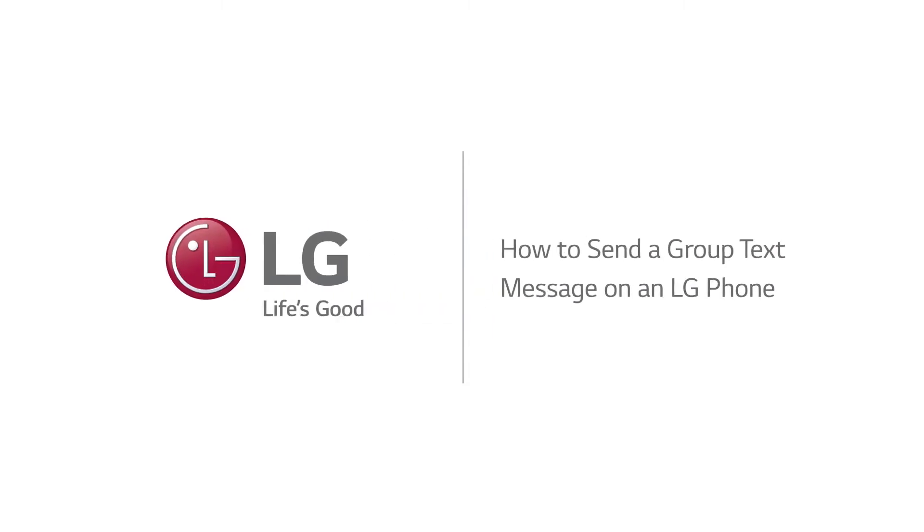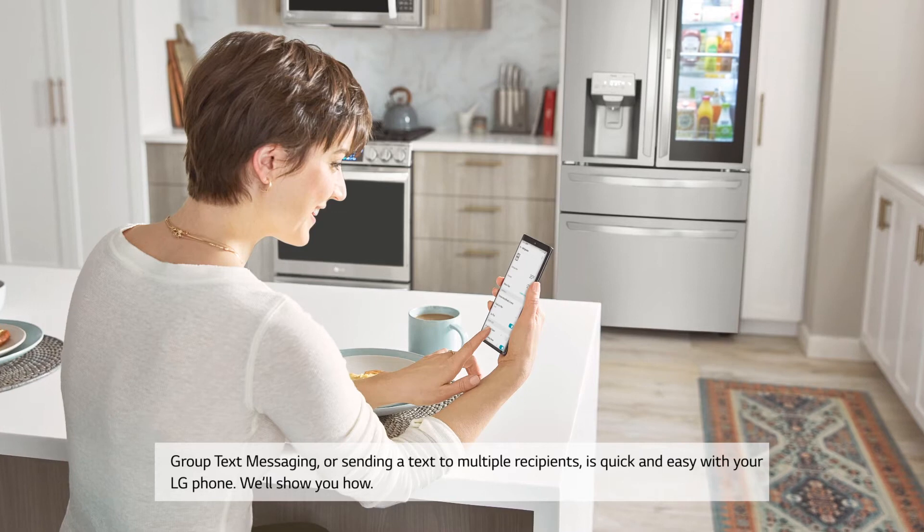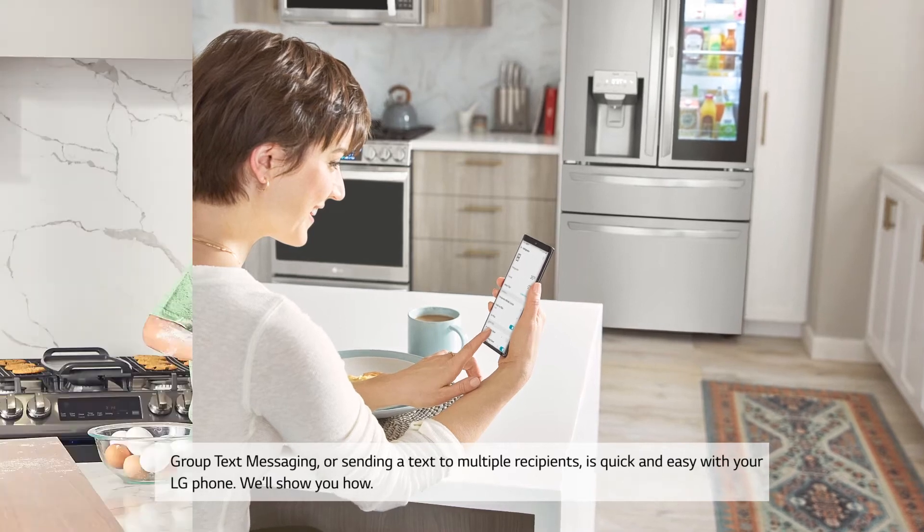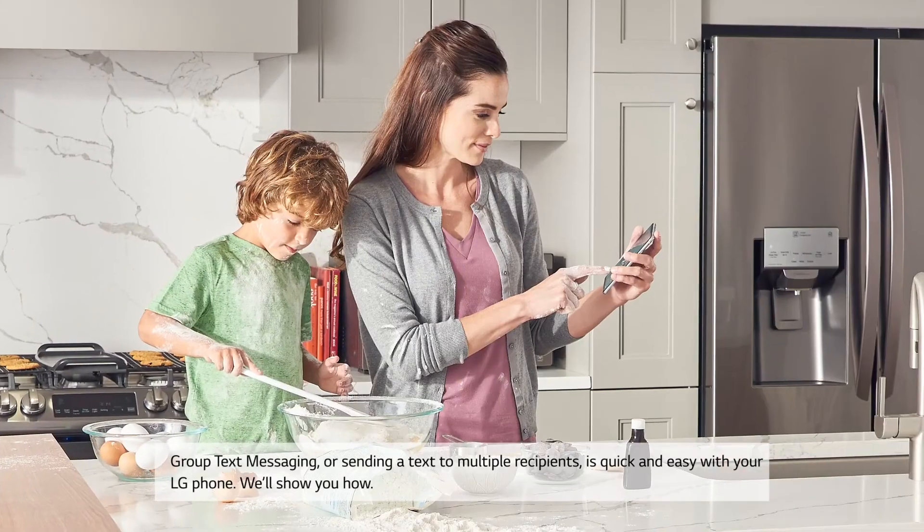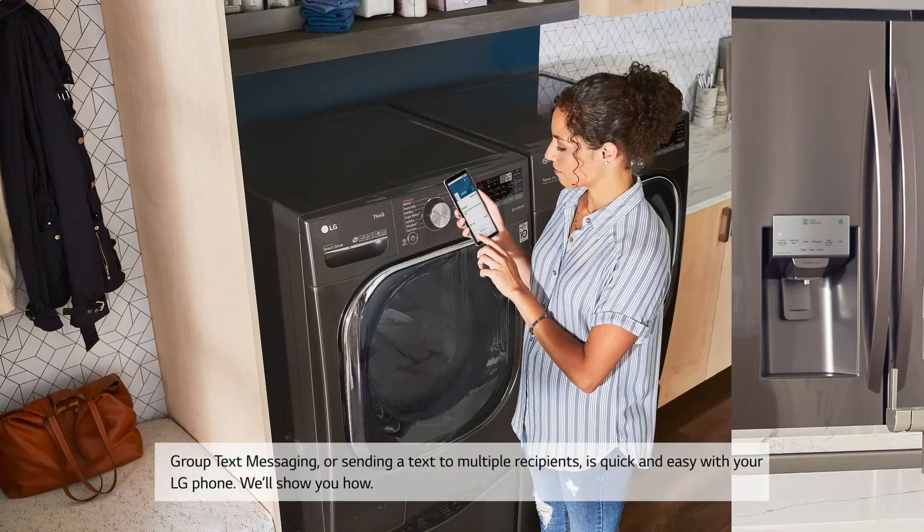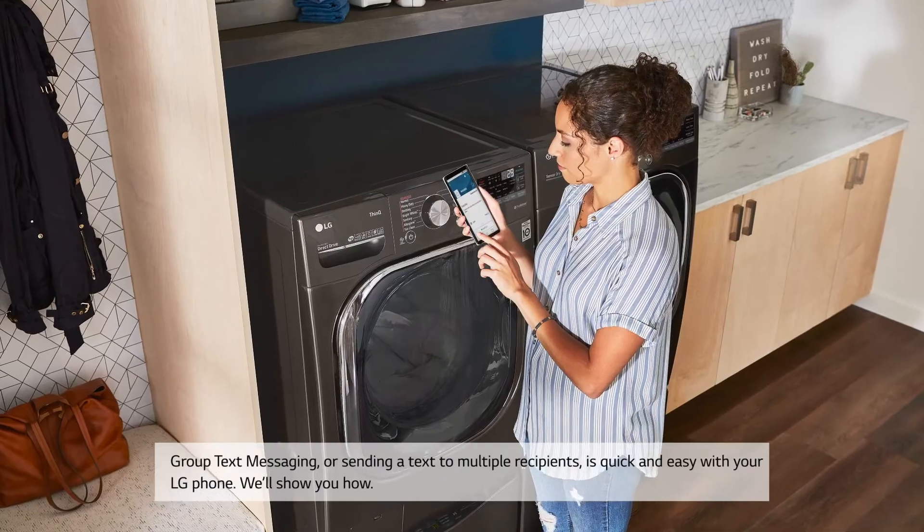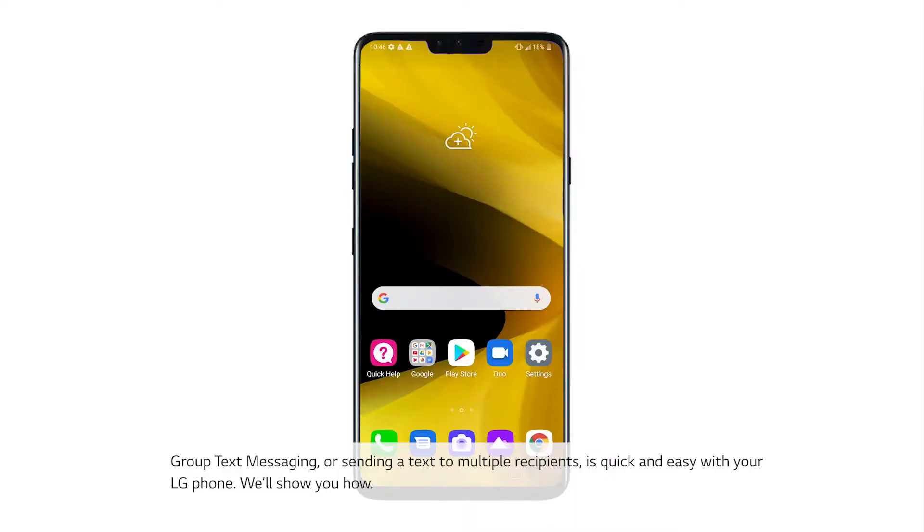How to send a group text message on an LG phone. Group text messaging, or sending a text to multiple recipients, is quick and easy with your LG phone. We'll show you how.